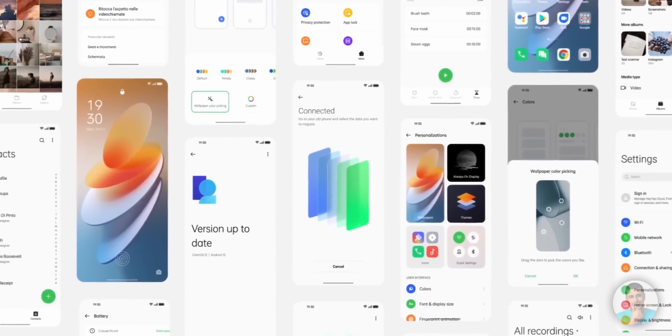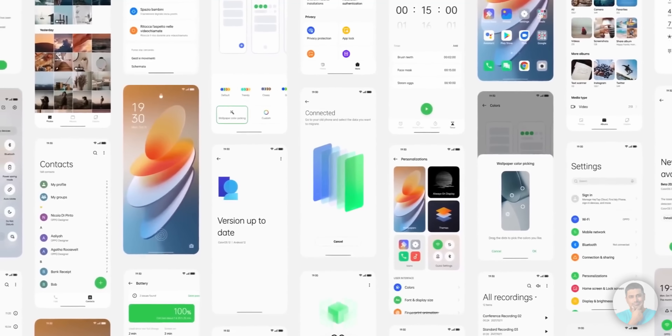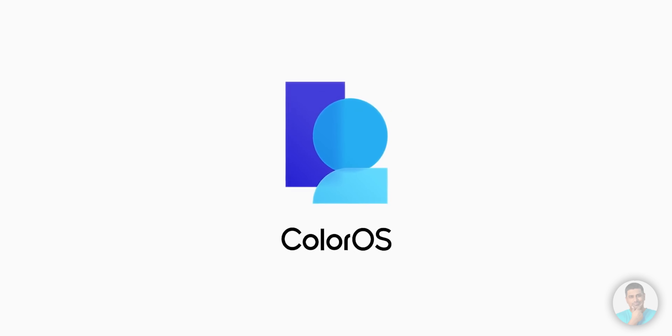Given how loved OxygenOS was and given how bummed out people were when they learned OxygenOS will now just be a skin on top of ColorOS, ColorOS 12 is suddenly more relevant to a much larger demographic of people. In today's video let's take a look at all the changes the latest version of ColorOS brings to the table. Hey guys, Ash here from c4etech and let's get started.